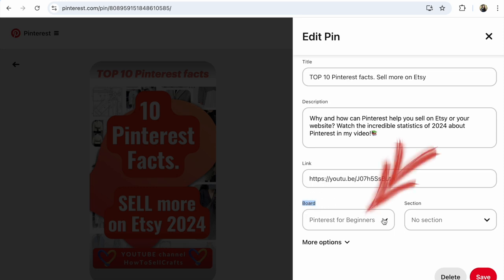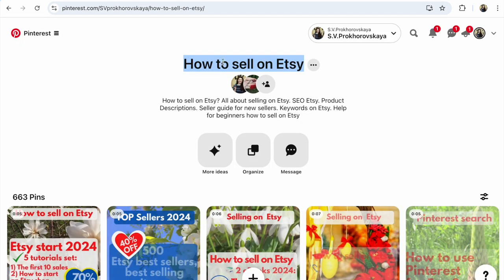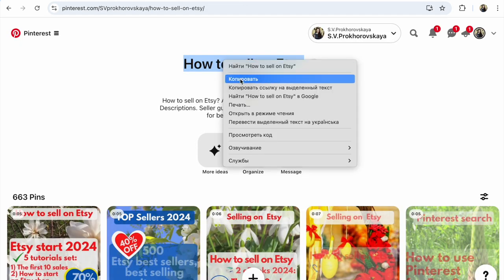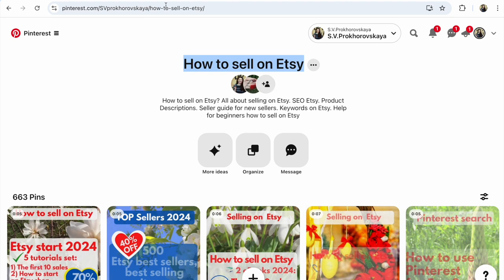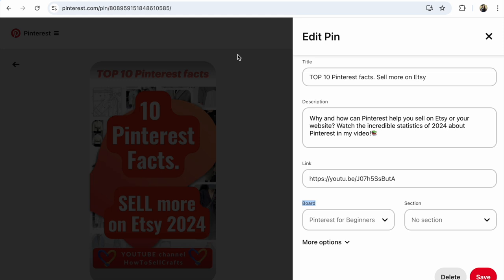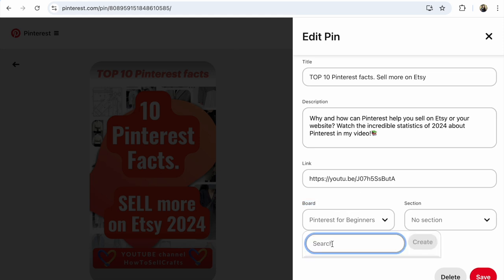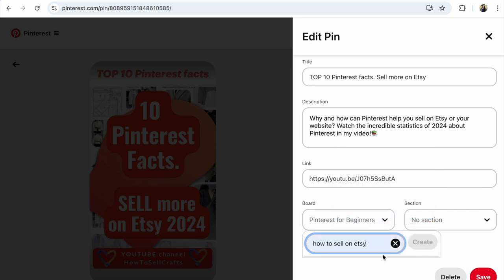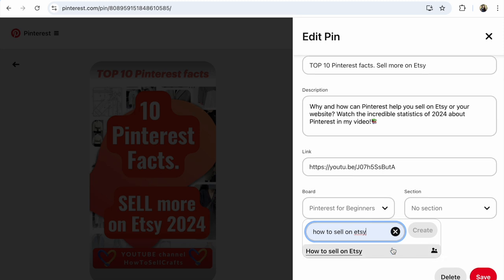For example, I want to save this pin to 'How to Sell on Etsy.' I copy the name of this board. The pin is currently on 'Pinterest for Beginners.' I put the name of the board — 'How to Sell on Etsy' — in the field, and below it you will see the name of your board appear.